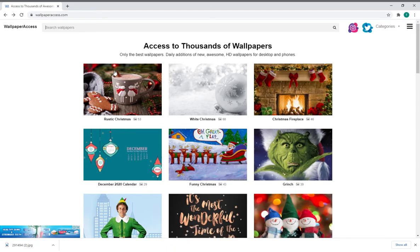You can access wallpapers and search for wallpapers. You can download from the site and adjust the interface settings to your own preference.